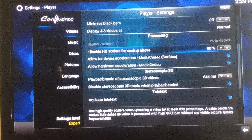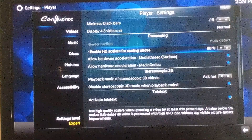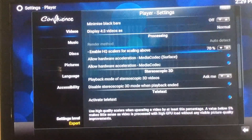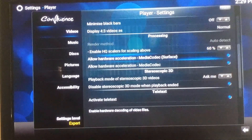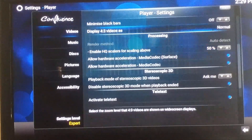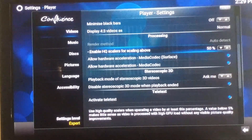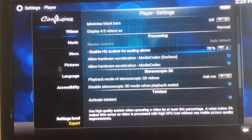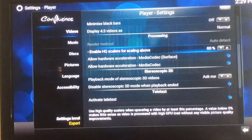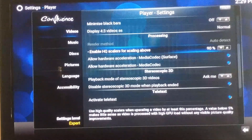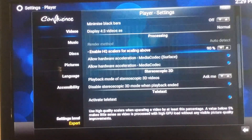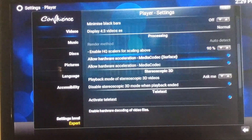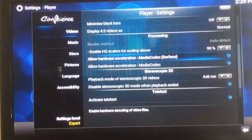You'll see where it says 'Enable HQ scalers for scaling above' — you're going to select that and take it up to about 80%. You can go higher if you want. I keep mine at about 80, but you can put it up to 90; they recommend 100.